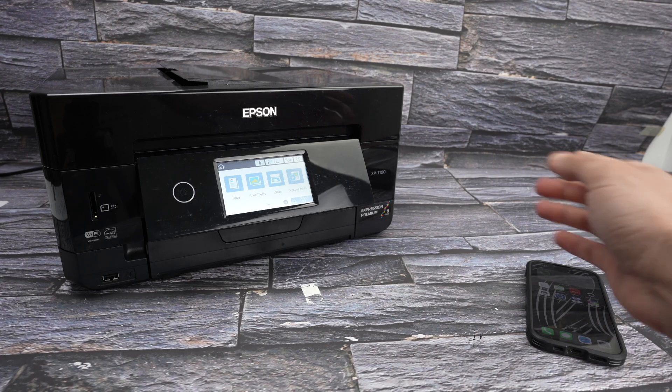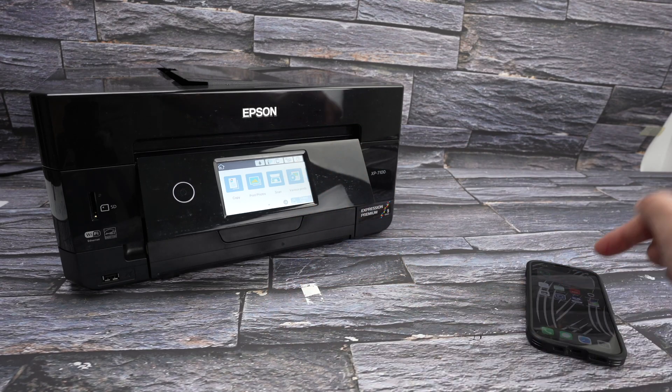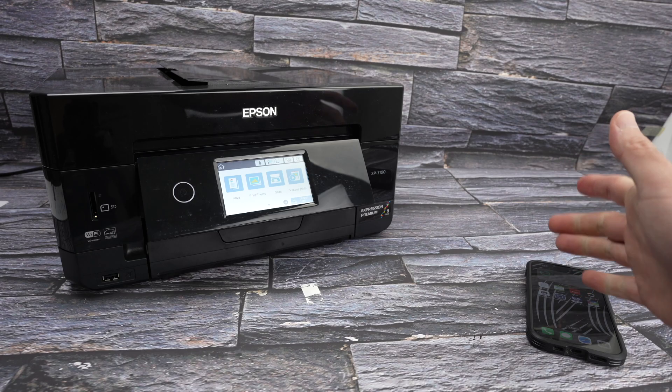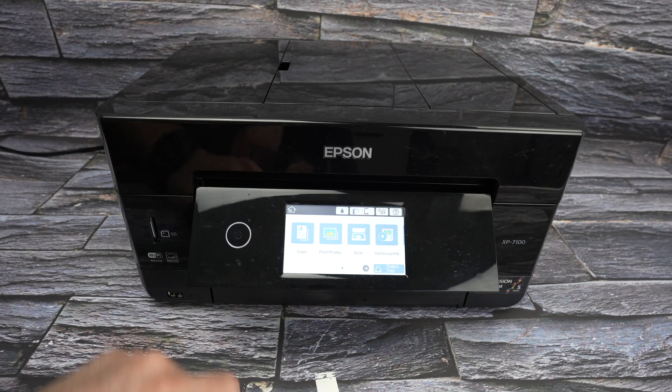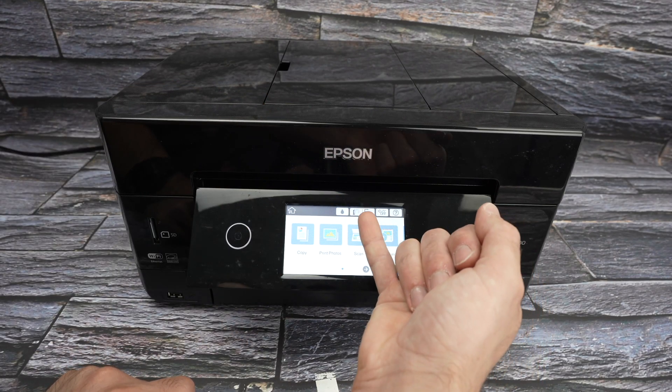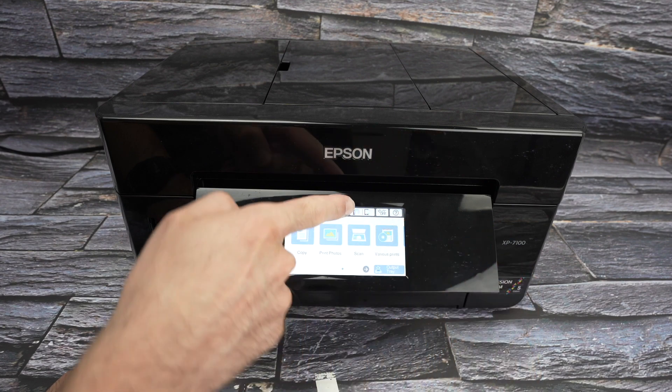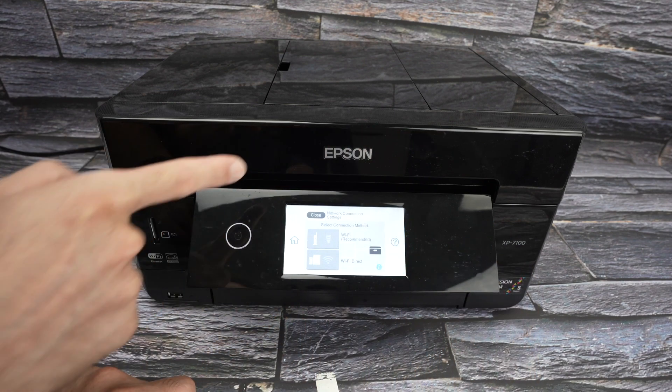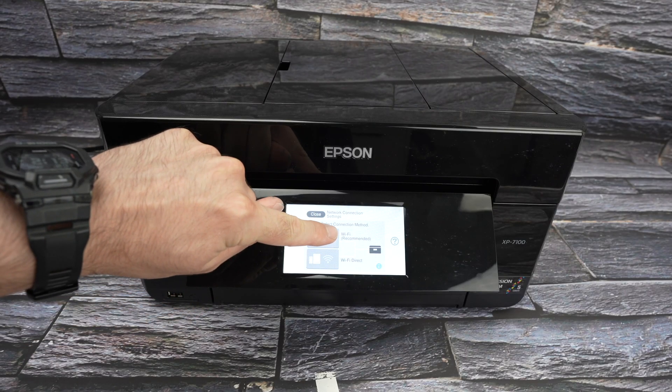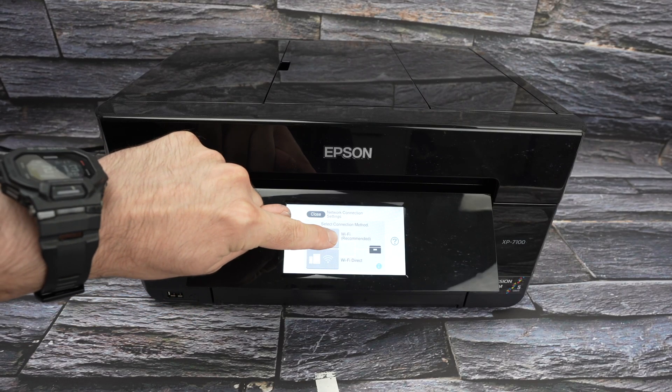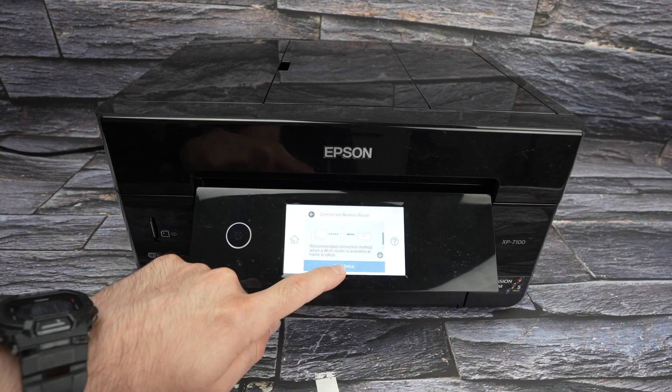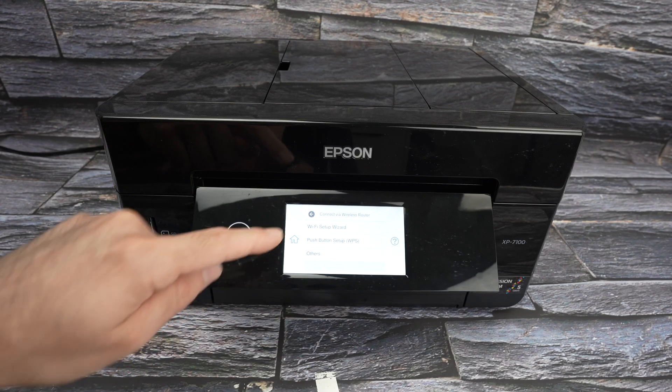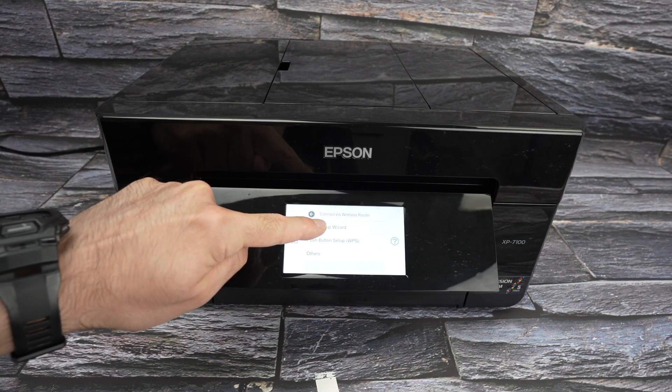The first step is to connect your printer to the same WiFi network as your iPhone. And to do so, we need to go on the screen over here. So let me show you this. Step number one is to press on this icon on the top, right over here. This is the WiFi icon. So I'll go ahead and tap on this. You need to select WiFi recommended, which is the first option. So tap over here. Select Start Setup. Then we need to select WiFi Setup Wizard, the first one.